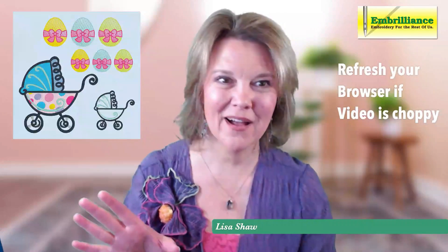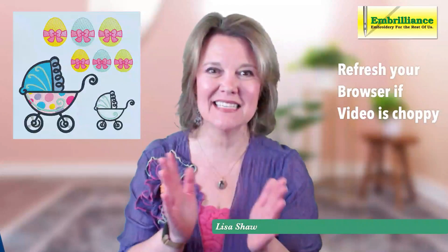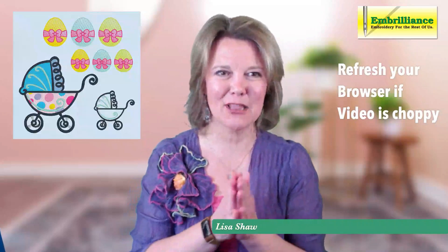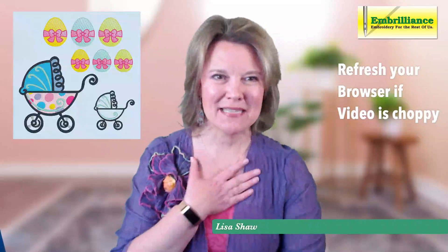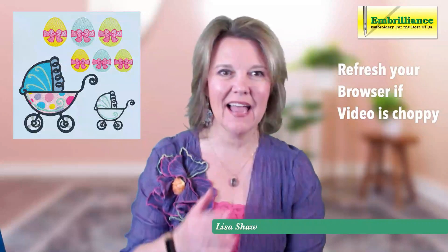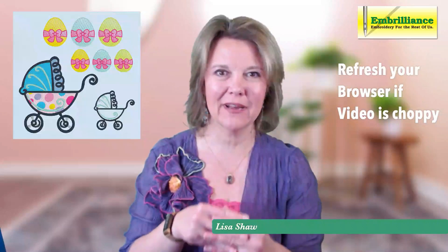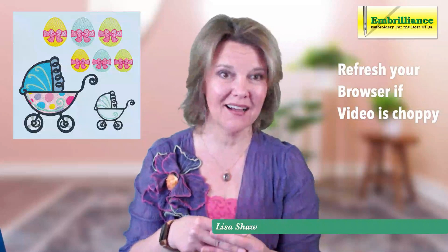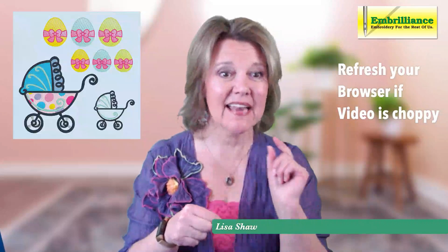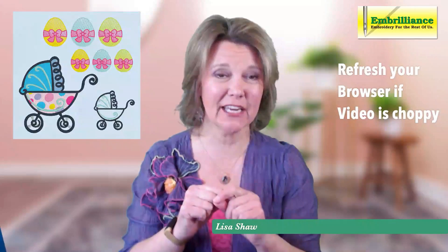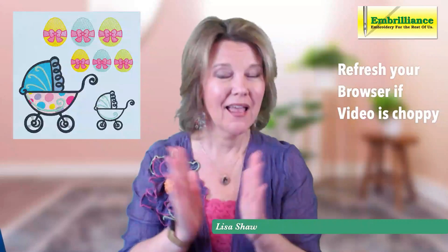Hello everyone and welcome to today's lunchtime learning. My name is Lisa Shaw and today we are going to be focused on resizing designs and in particular shrinking them.